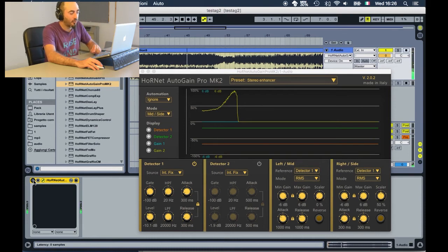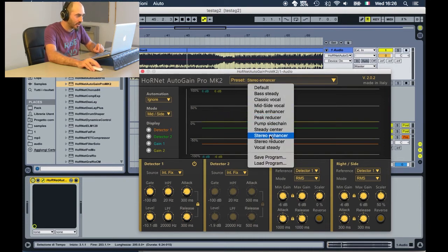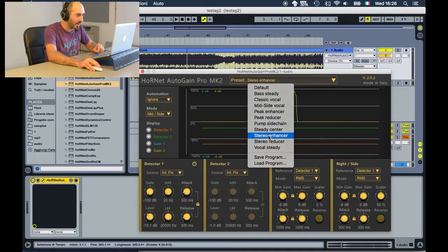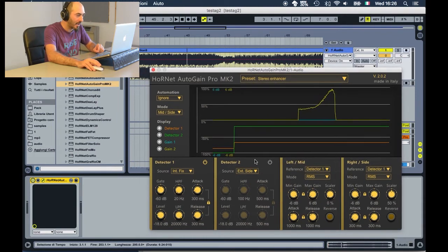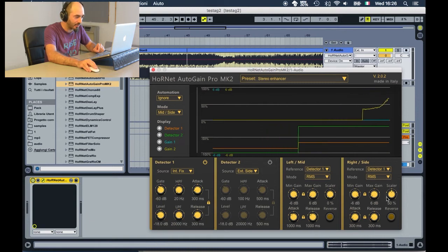If we want to change the stereo width, simply enable Auto Gain Pro and Key2, choose the stereo answer preset, and tweaking the level, gate, and scalar parameters will change the width.